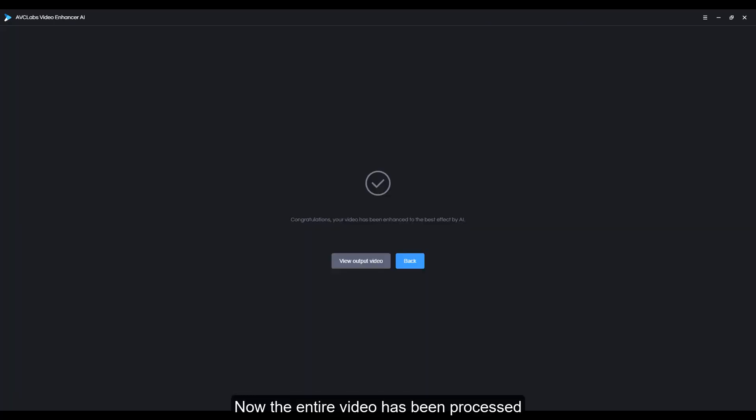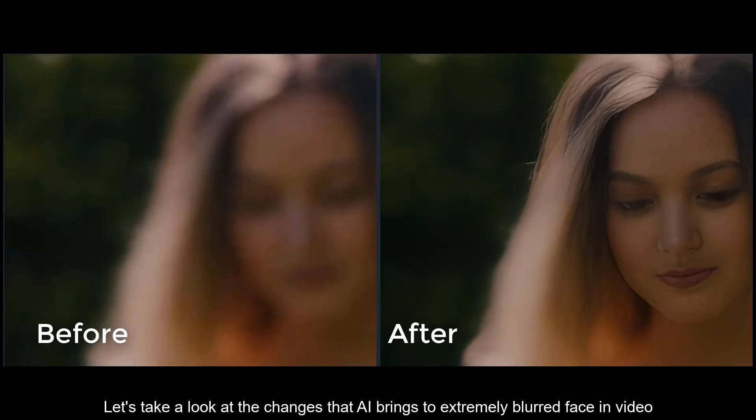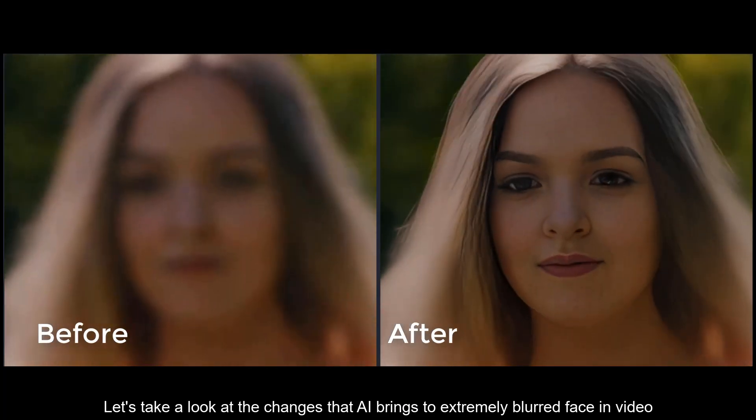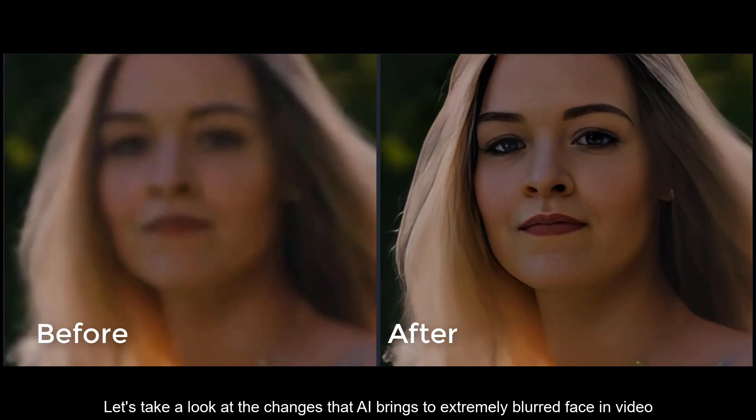Now the entire video has been processed. Let's take a look at the changes that AI brings to extremely blurred face in video.